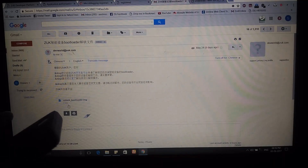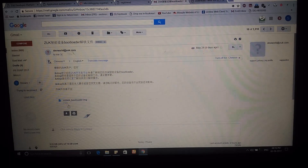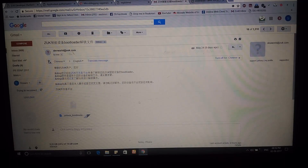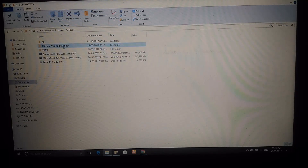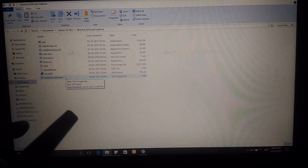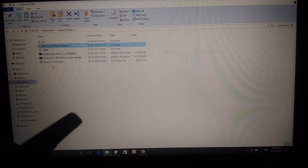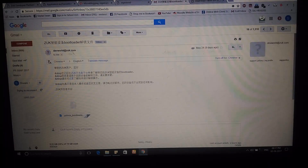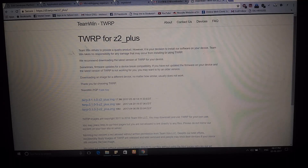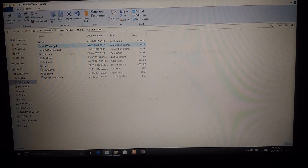Once you have the bootloader image, download it. Next, to flash this image you need Minimal ADB and Fastboot — I'll give the download link. Just download it, extract the files, and place it somewhere. Inside that folder, place the unlock bootloader image for your Lenovo Z2 Plus. Also download the TWRP recovery — you can go to the TWRP site, find the Lenovo Z2 Plus, and download the latest TWRP IMG file. Place it in the same ADB folder and shorten the name to TWRP for convenience.